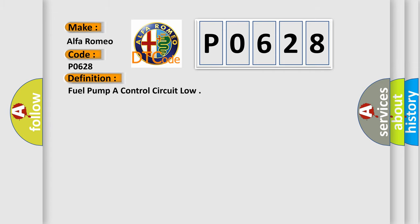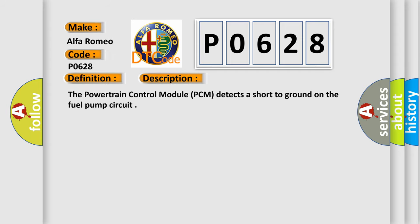The basic definition is fuel pump relay control circuit low. And now this is a short description of this DTC code. The powertrain control module PCM detects a short-to-ground on the fuel pump circuit.